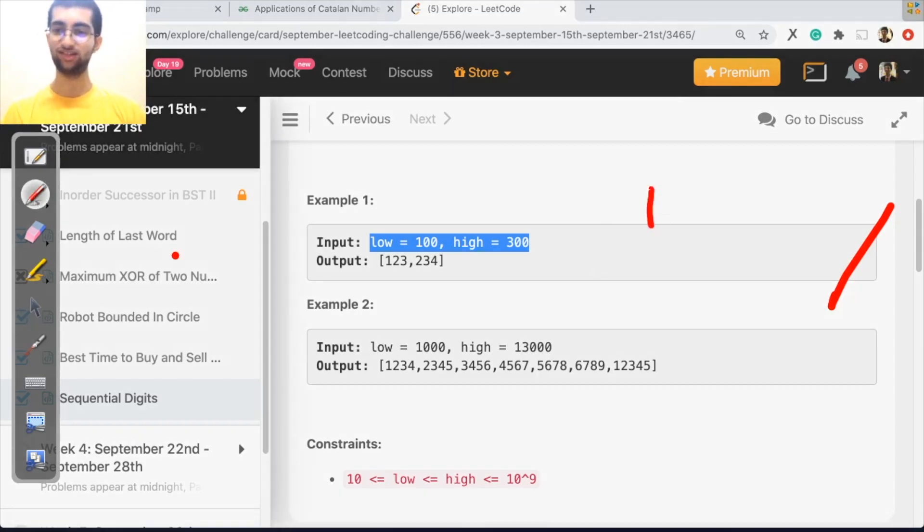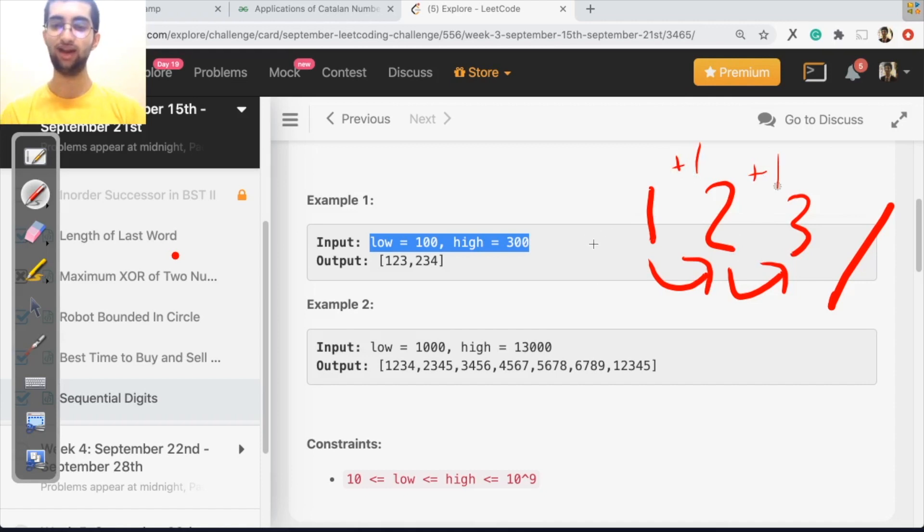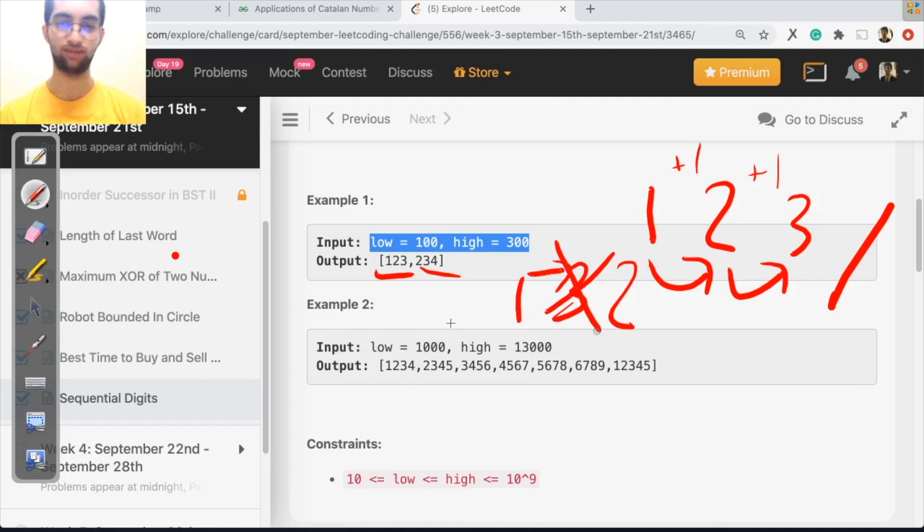Sequential digit is after one, you can only have a two. After two, you can only have a three. So basically it's just plus one at each step. So one, two, three is sequential. Two, three, four is sequential. One, three, two, after one, you can never have a three. So it's not sequential.